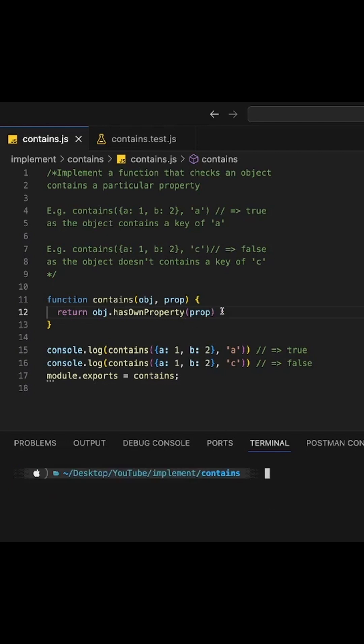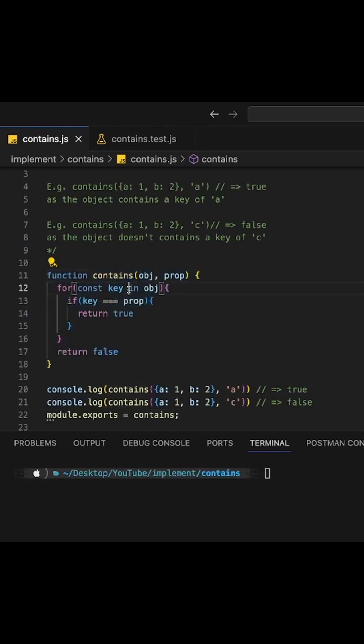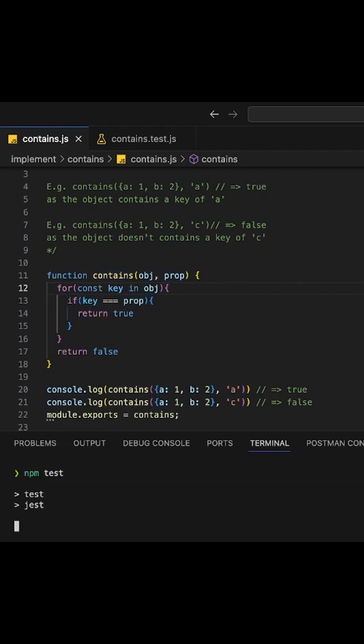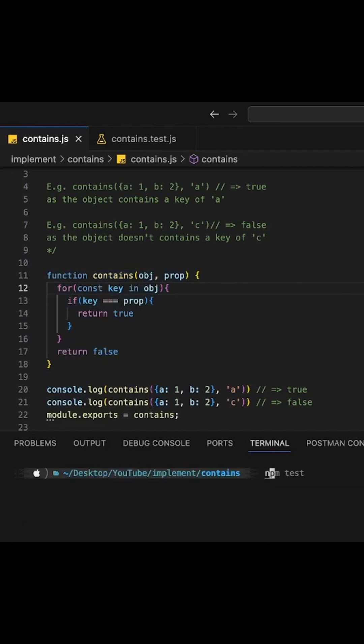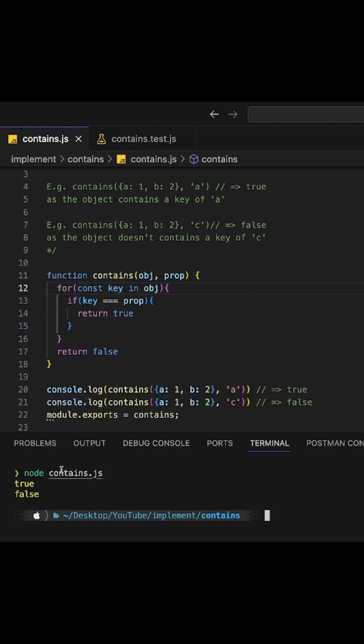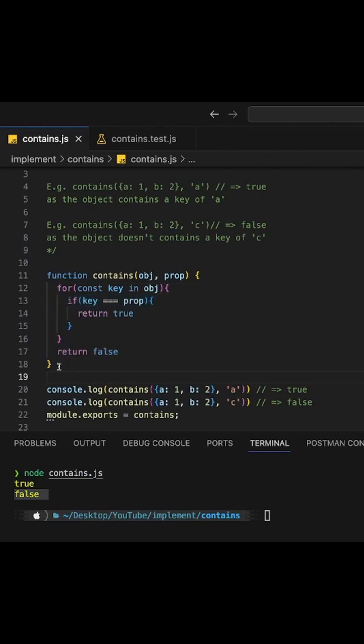Of course, you could have done this differently, and that would have given you the same results. Let's run our test. Everything is passing. Let's run our code. True and false. So this is another way of achieving the same thing.